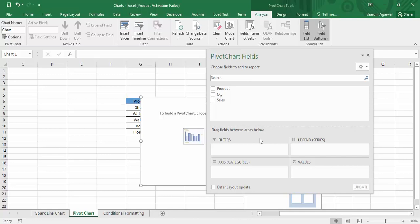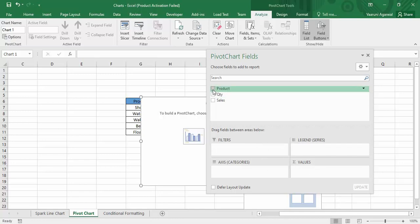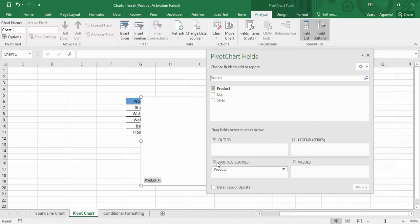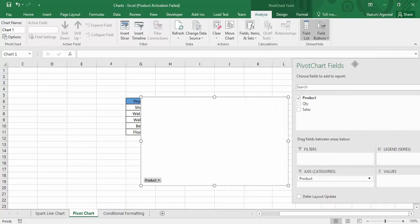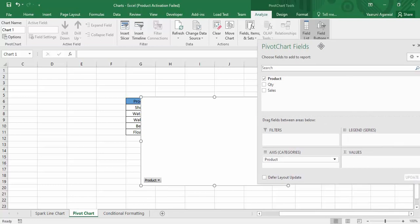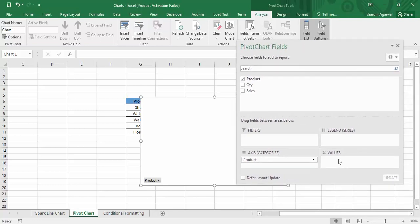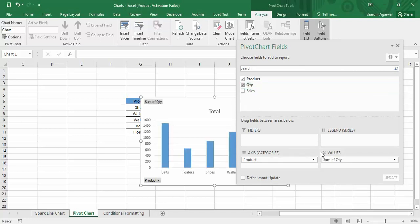This dialog box is the main thing you're going to be concerned with. From this data, we want a comparative analysis of the products, quantity, and sales. There are four field areas available. For the product, just check this box and you can see it has automatically added itself in the axis of categories. In the chart area, a drop-down has appeared for the product.